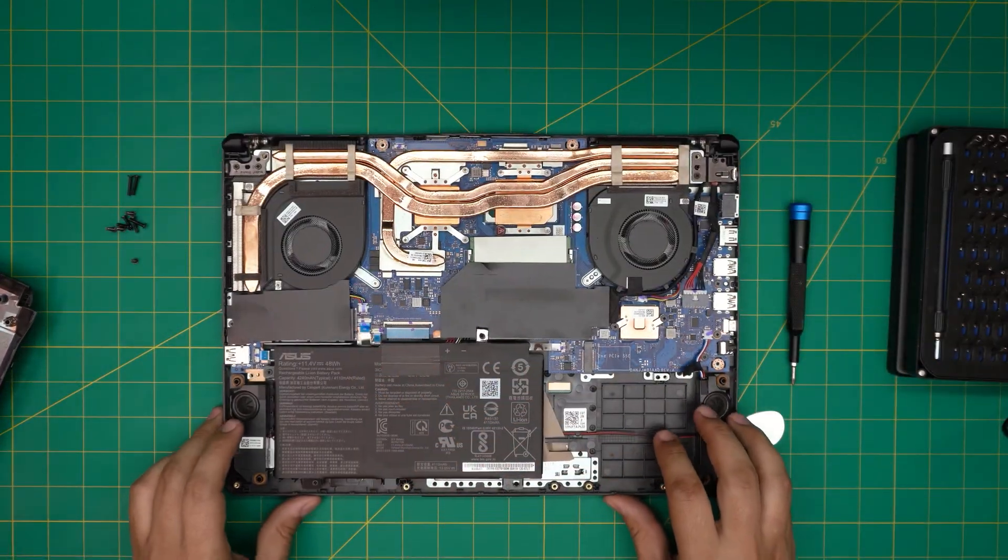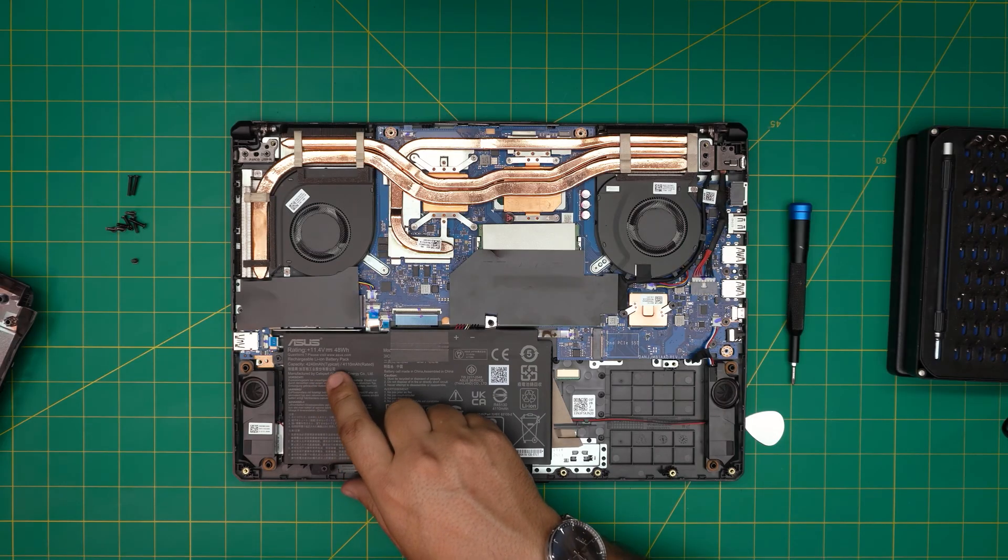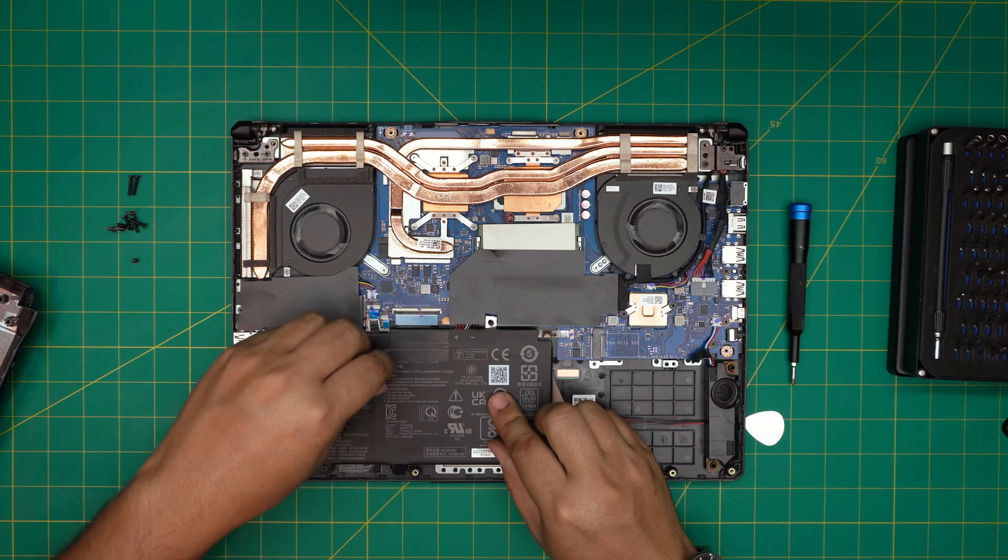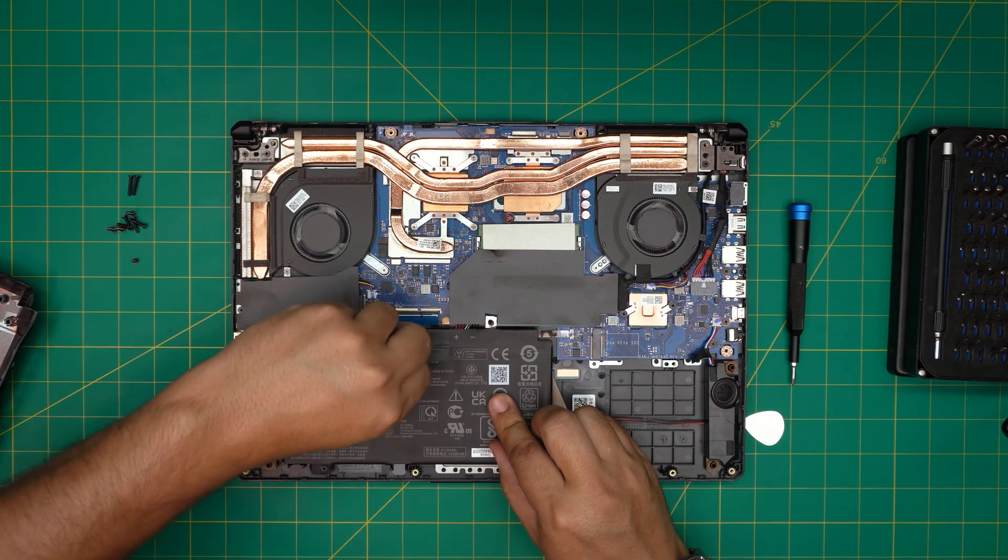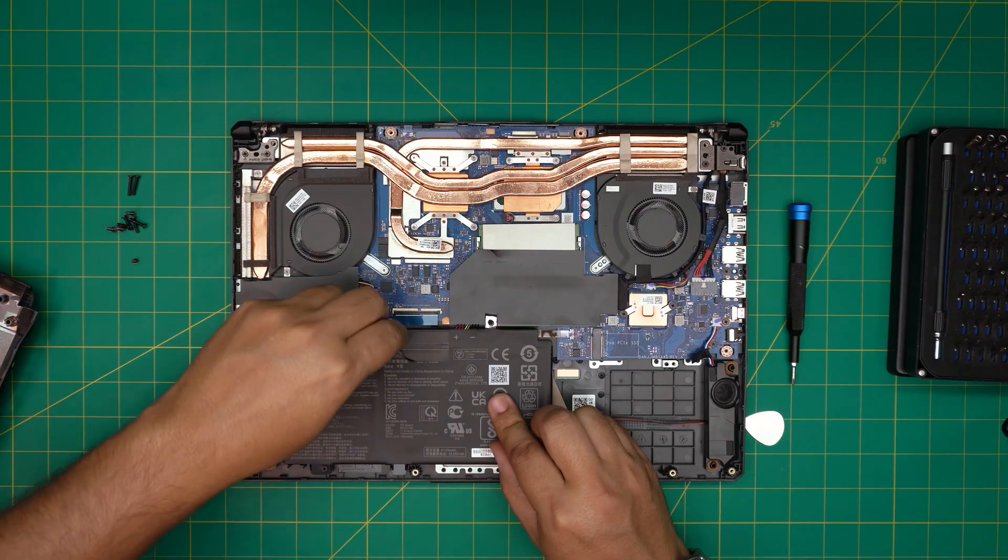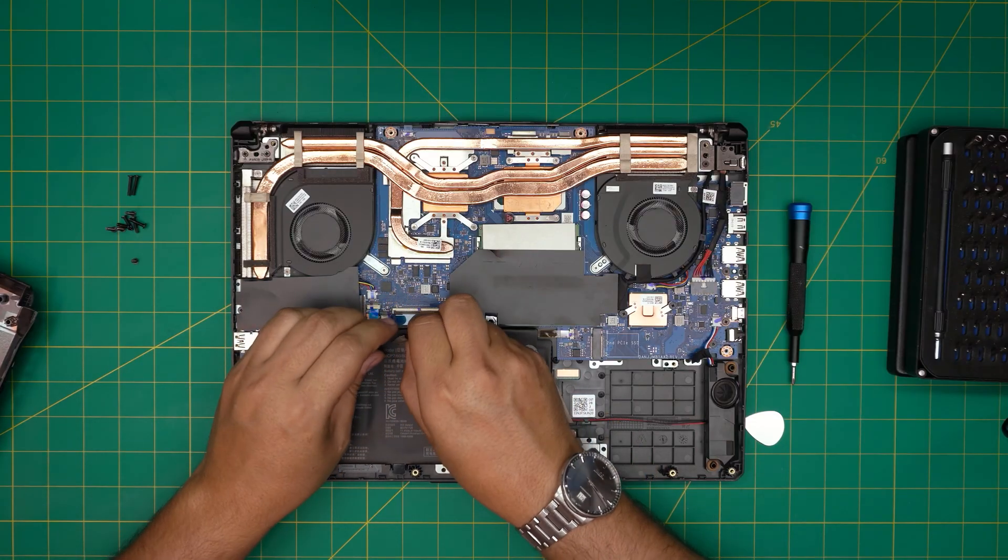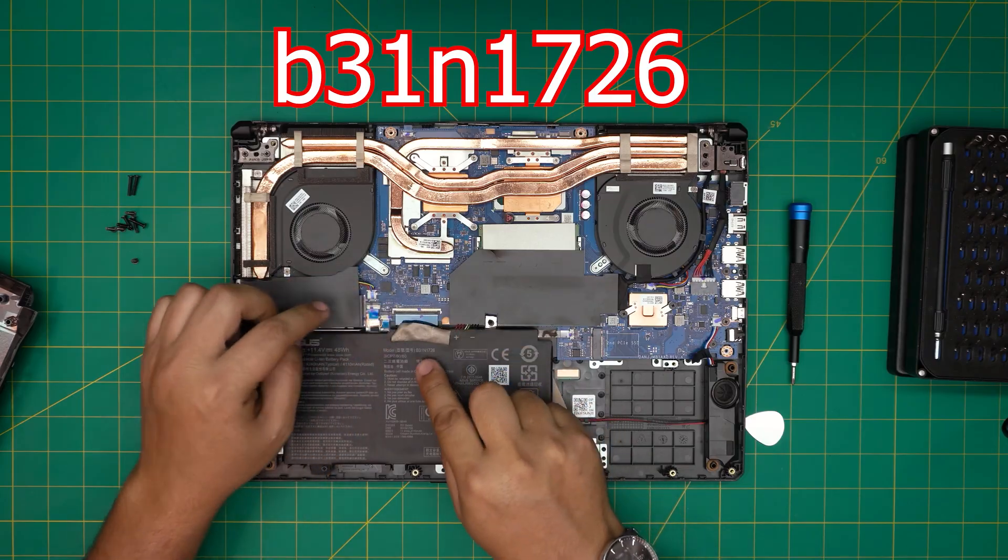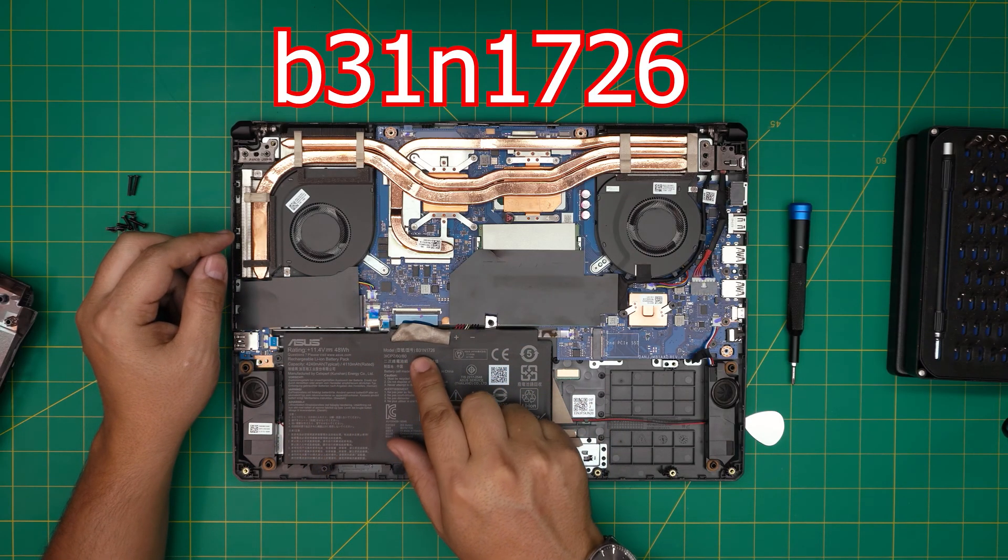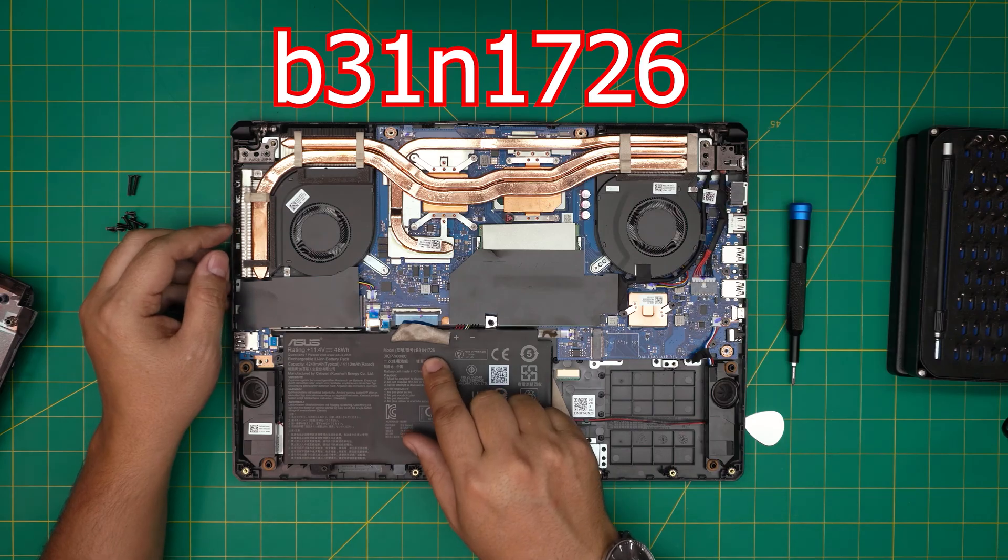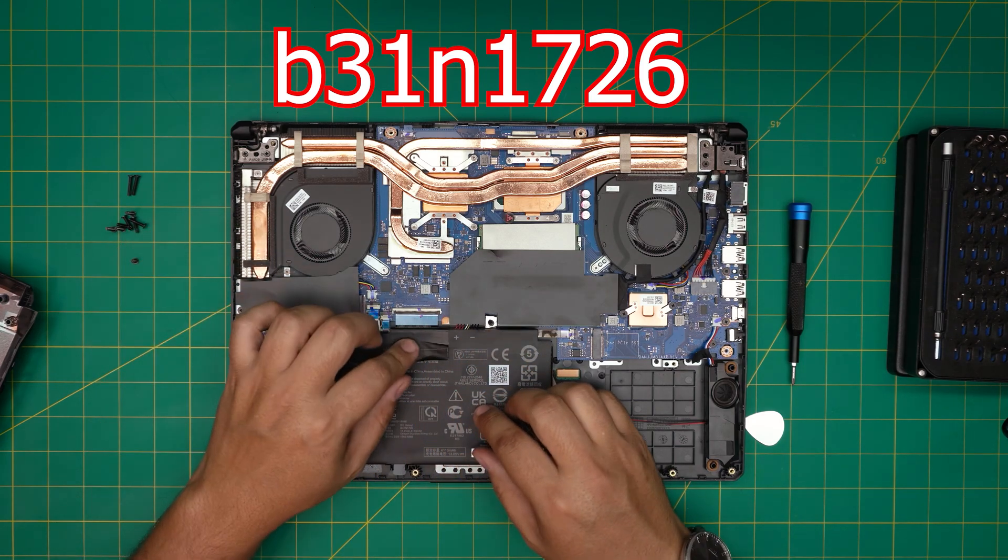Let me see the model for this one. The model is covered by this tape. I don't know why they put a tape over the model, so let me remove this. The model is B31N1726. I'll try to get the link for this battery and I'll leave it in the video description.